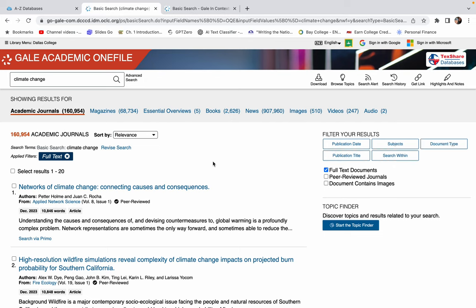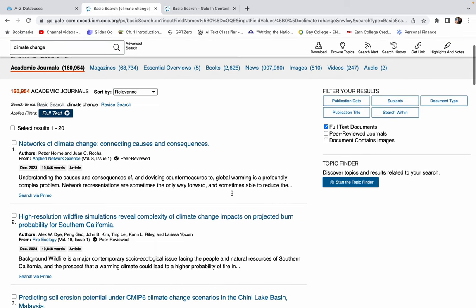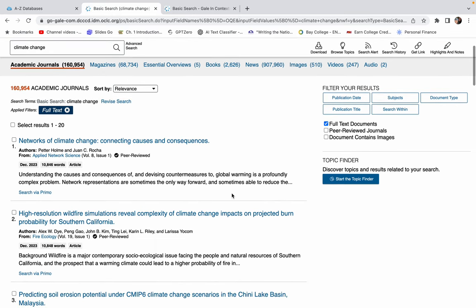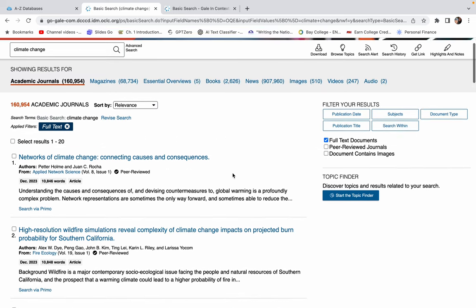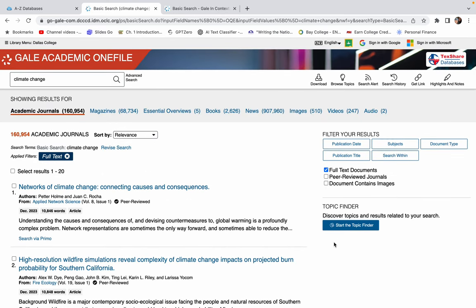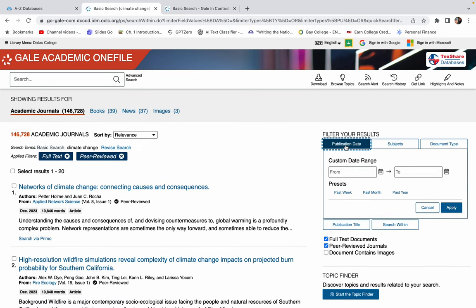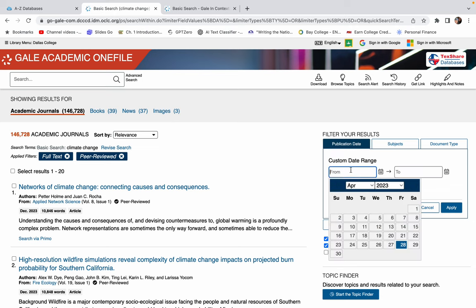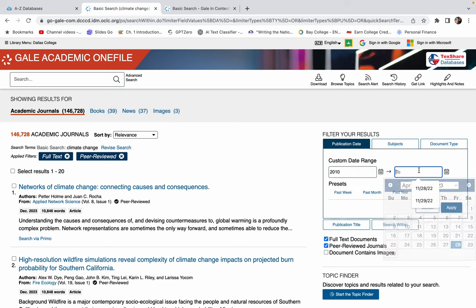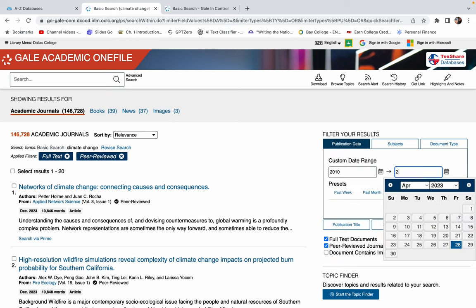And this one is going to give you mainly academic journals. Now there are some other options up here, but this is just kind of set up a little bit differently. But you can still see academic journals. And you can come over here and be like, I only want the peer reviewed ones. You can mess with the publication date, maybe I only want stuff published from 2010 to 2015.